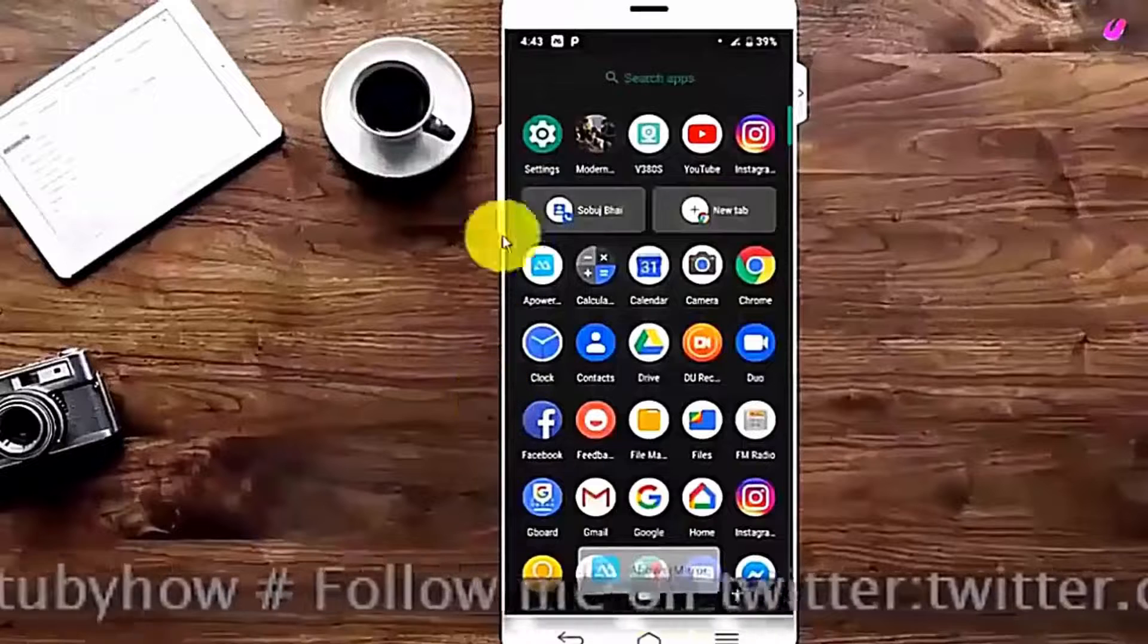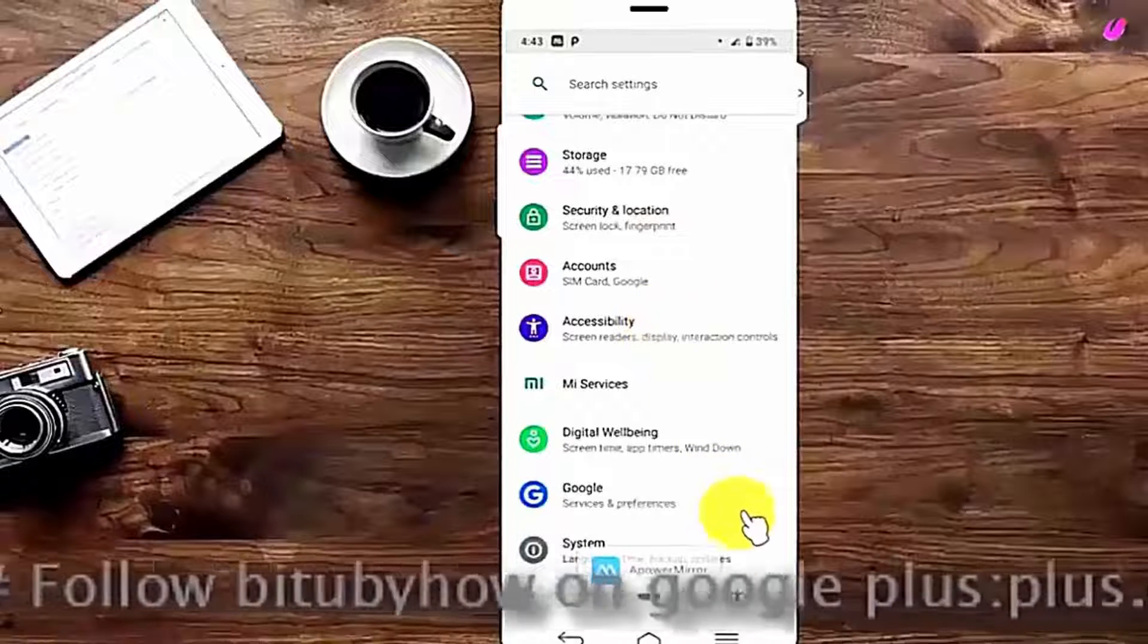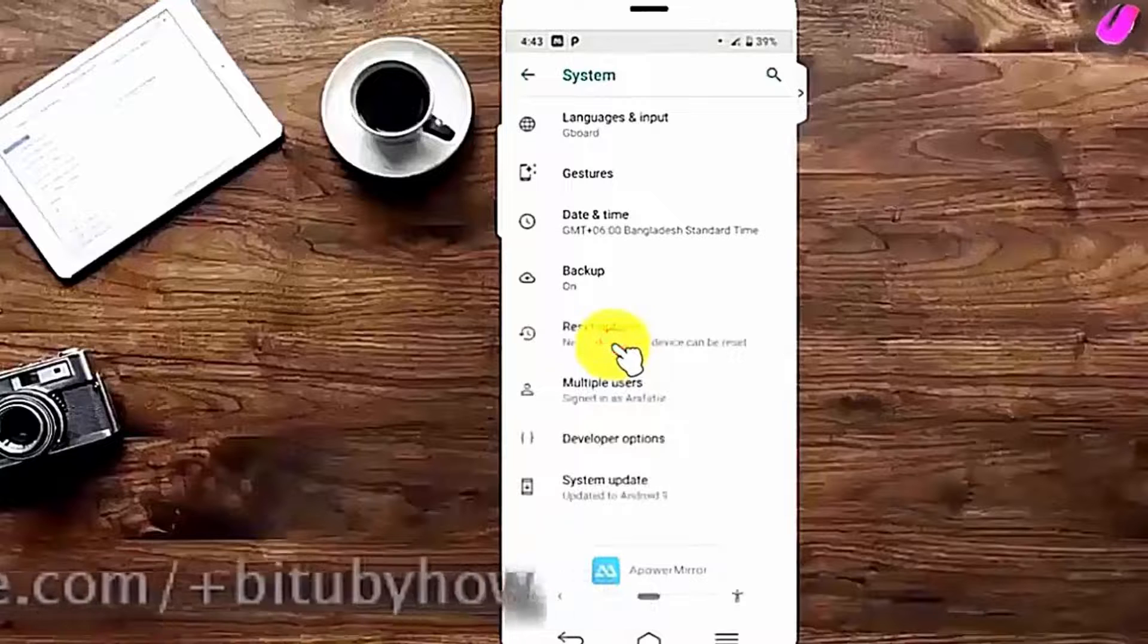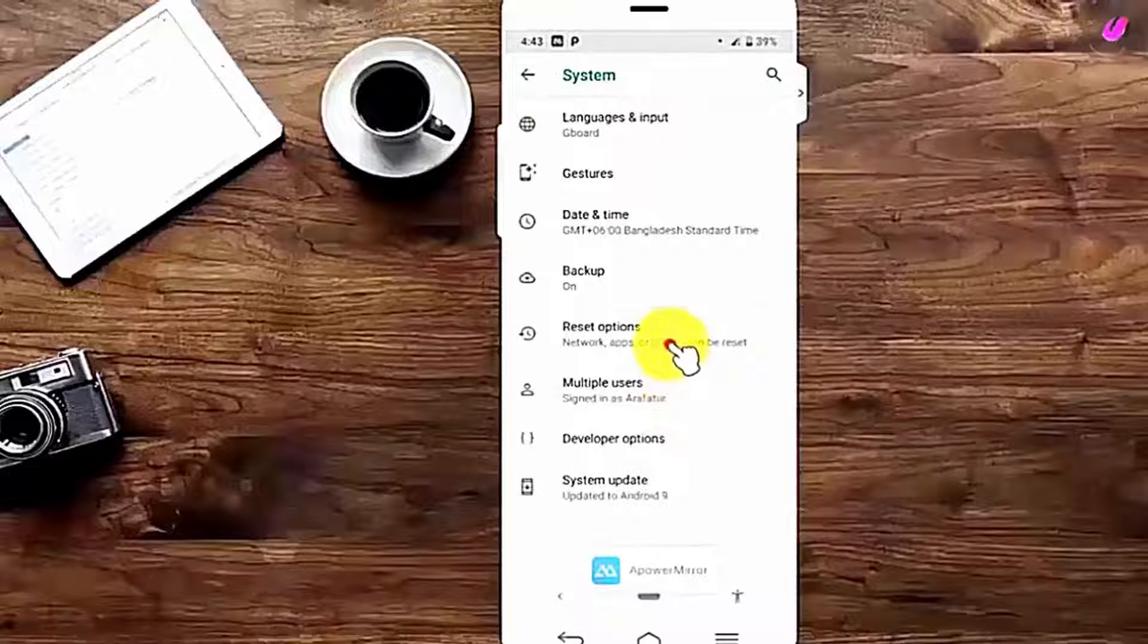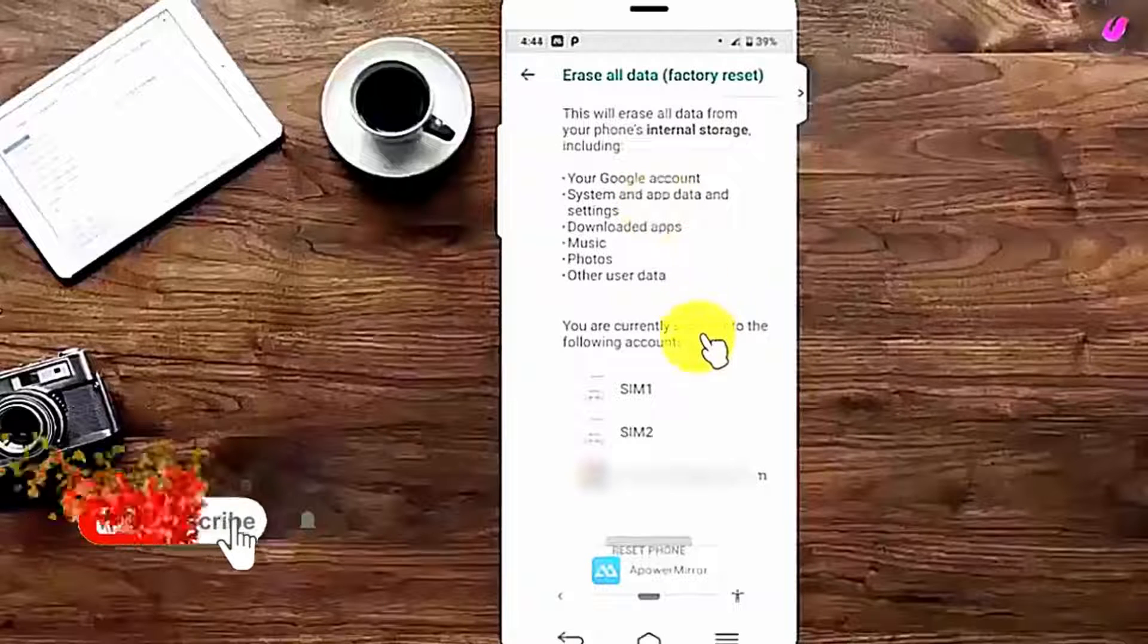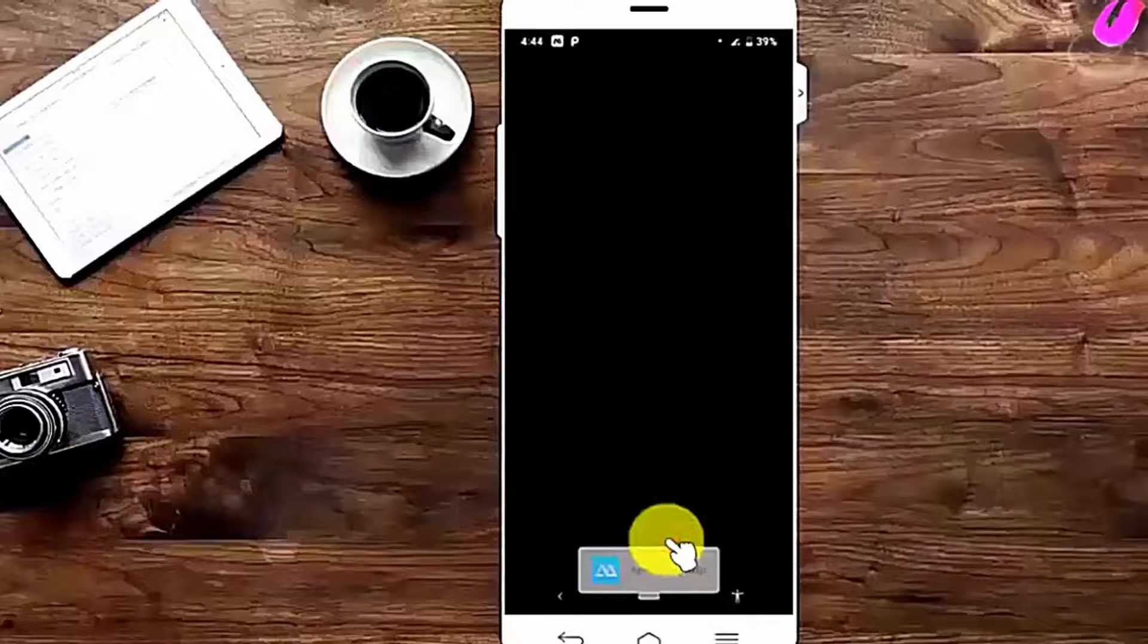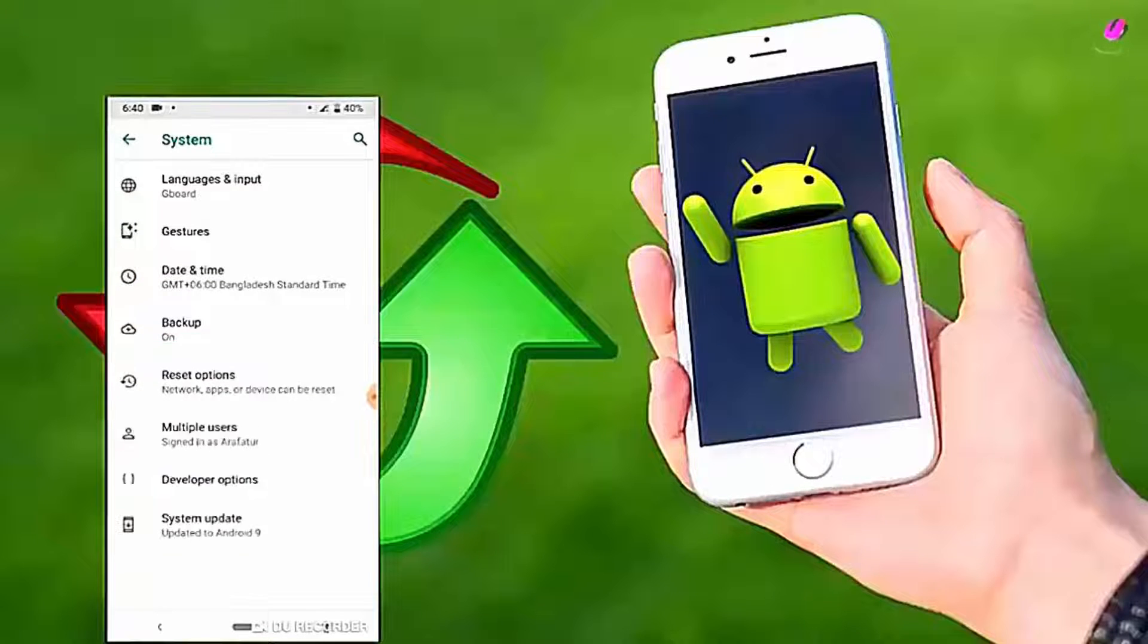If your problem still remains, then you need to factory reset your phone. To do that, just follow this video or go to settings and find out the factory reset options. This option will be different for your device if you are not using this phone like me. Before going to the factory data reset, you should backup all your necessary data. So make sure your all data are saved. After resetting your device, install the latest version of the apps and update your device to the latest version of Android if it's available on your device.